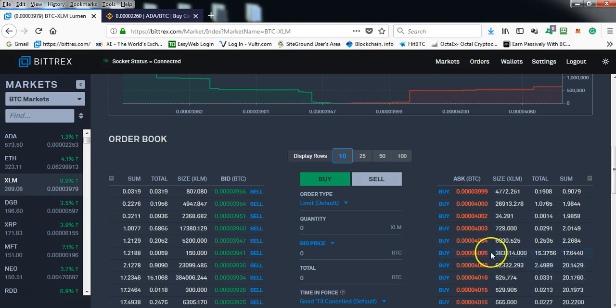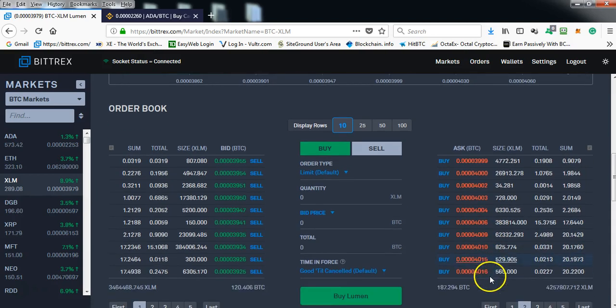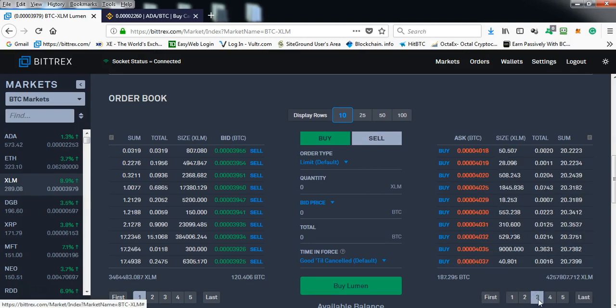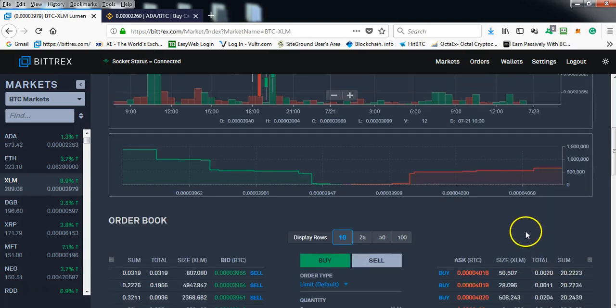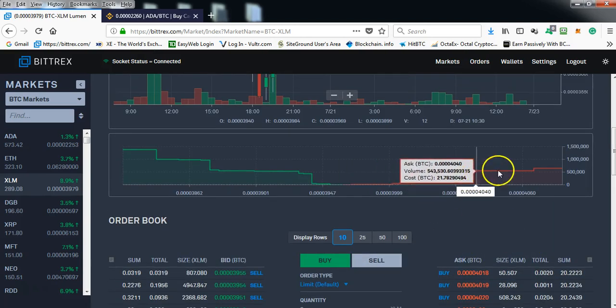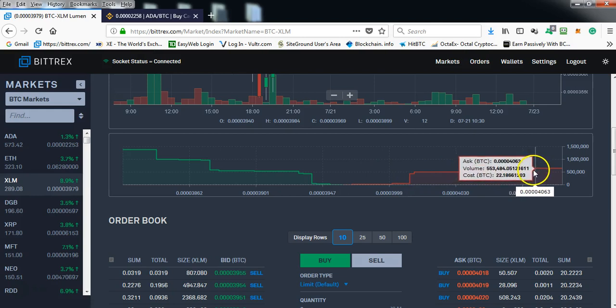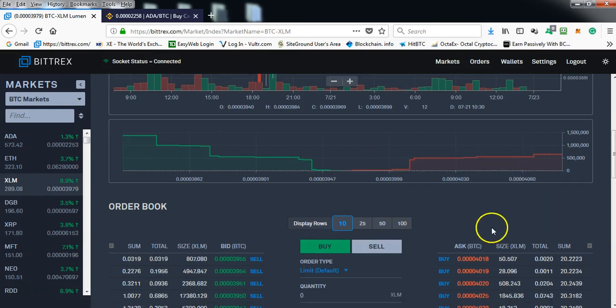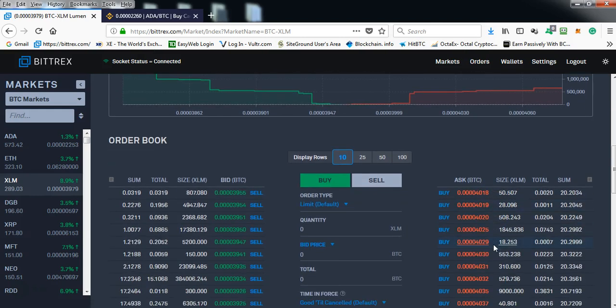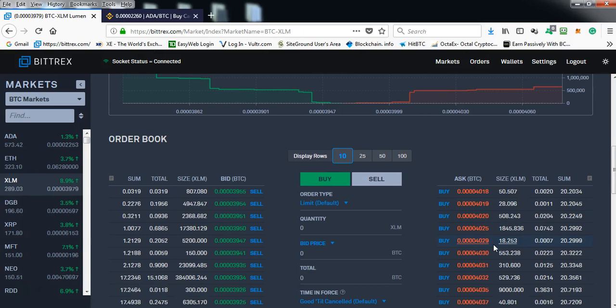So once this barrier is gone, the price can just rapidly shoot up. As you can see on the charts here, it just goes straight up. There is no other big protection in place; the rest of them are all minors.